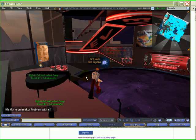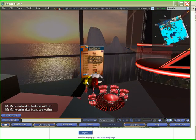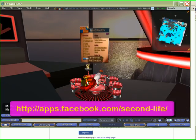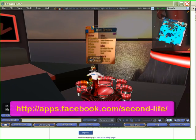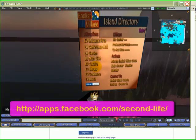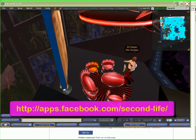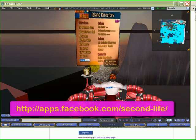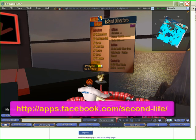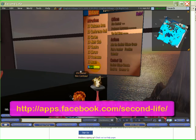The way that our new application works is we have several robots logged in here at English Village. They're actually avatars, and what they do is when you go to authenticate your avatar with our Facebook application, our robot will get a message and it will send you an instant message with an authentication URL.